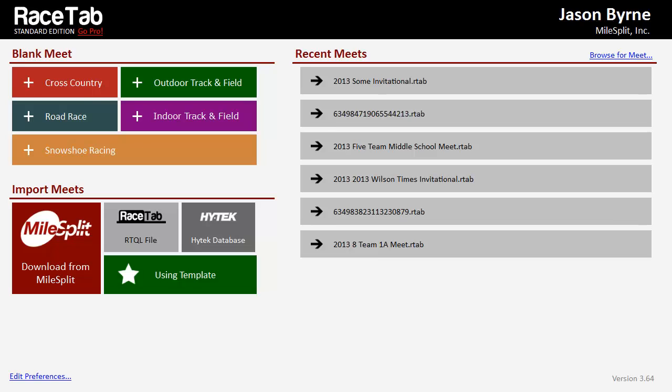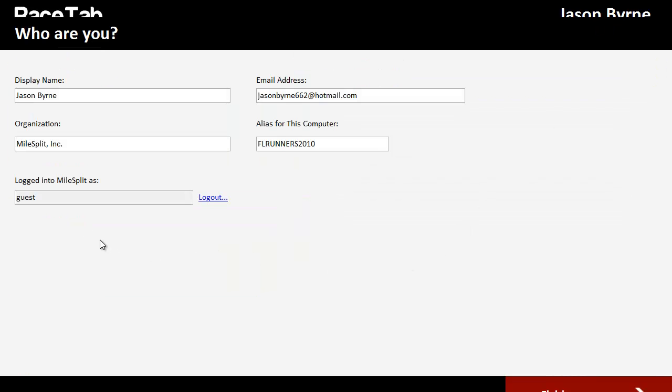The first thing you want to make sure of is that you're logged in to Milesplit. Now, you're required to do that when you start, but you can verify that you are by clicking up here on your name in the top right. It'll say logged in to Milesplit as guest.